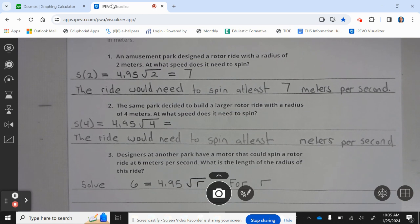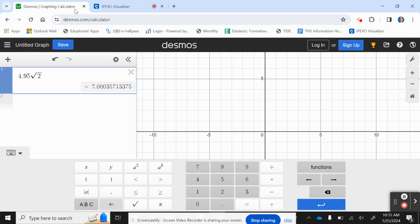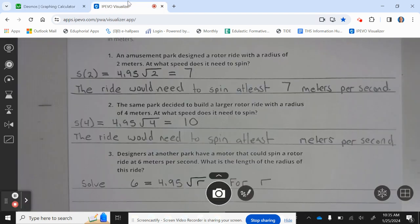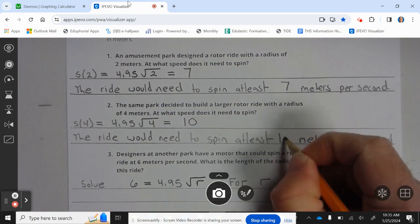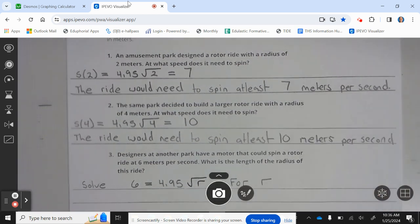Number two: the same park decided to build a larger rotor ride with a radius of 4 meters. At what speed does it need to spin? Changing 2 to 4 in the equation gives us 9.9, which we round to 10. The ride would need to spin at least 10 meters per second.